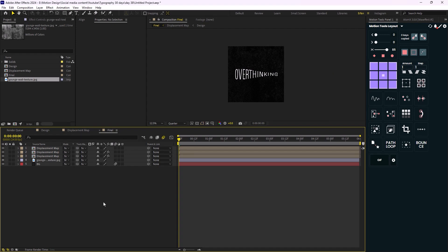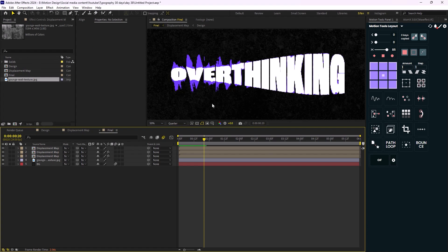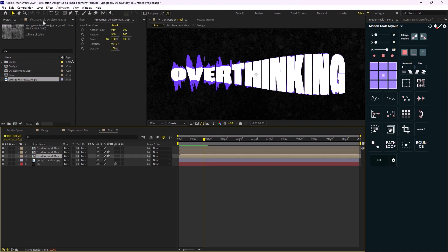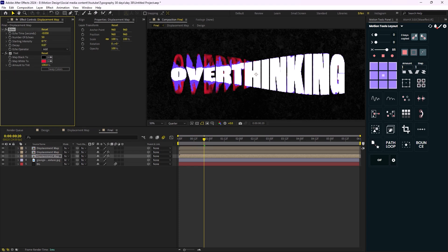Now let's hit play and see the final results. We can't see the red color clearly, so I'm going to increase the decay and decrease the intensity to adjust it.